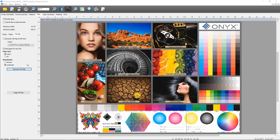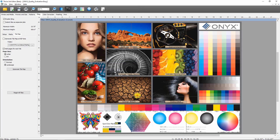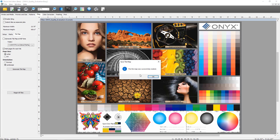Lastly we have the Generate Tile Map button. If you select this, you can create a tile map in Job Editor while setting the job up. You can see it shows the job name with 'tile map' added at the end as a PDF, saved in our default tile map folder. I'm going to click Save to generate the tile map, then browse to that location and open it.